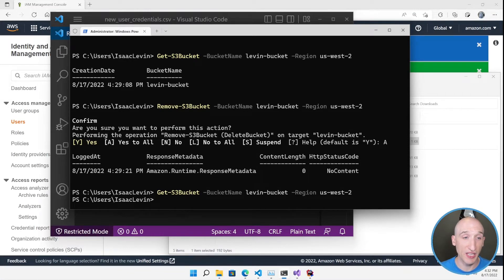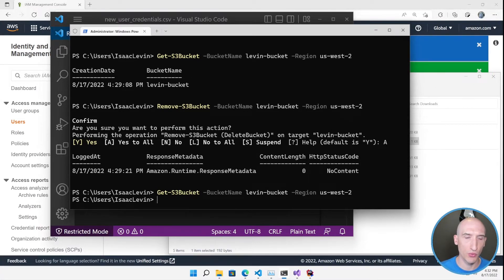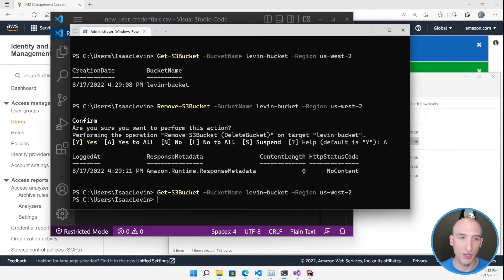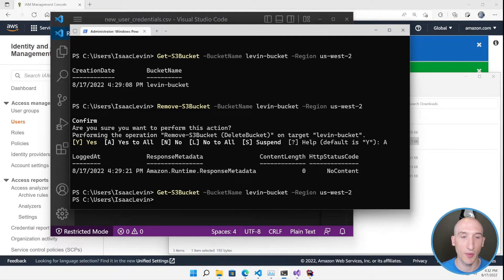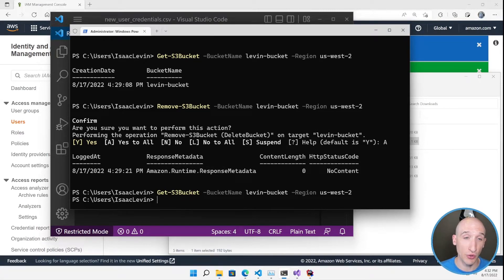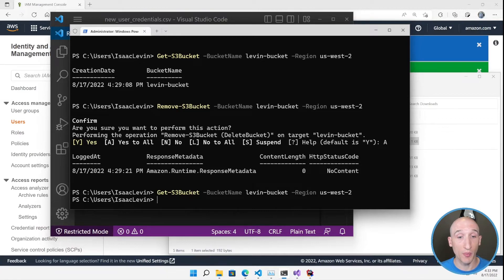Using the command line is great, but what if I want to use an IDE? So like I mentioned, AWS has extensions for the three IDEs that I spoke about earlier, Visual Studio, Visual Studio Code, and JetBrains Rider. So let's start by going through the process in Visual Studio.